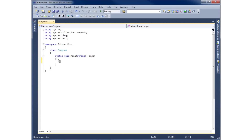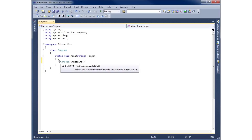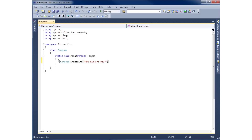I'm going to begin my application by prompting the user to enter some information. I'll use Console.WriteLine and write a question for the user to answer — simply 'How old are you?' — and close it with proper syntax. Now it appears as though the program is asking the user a question.